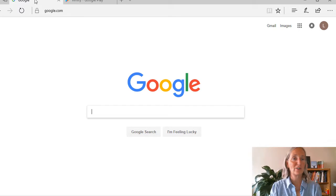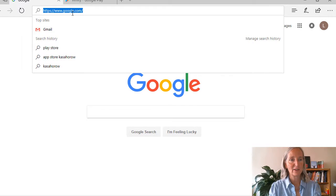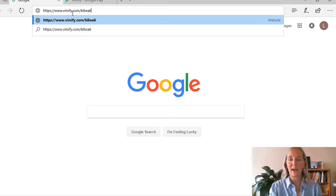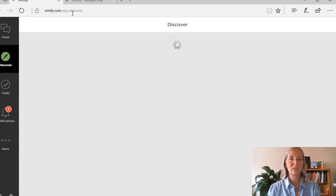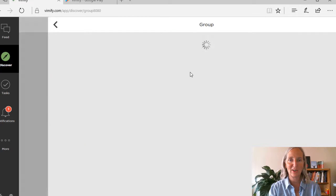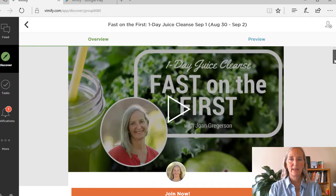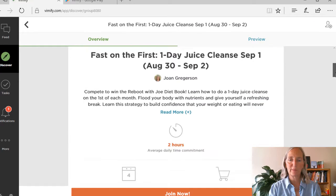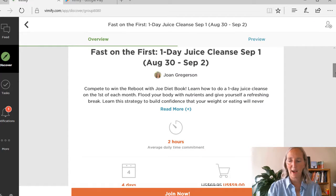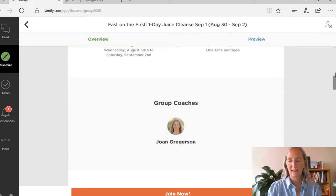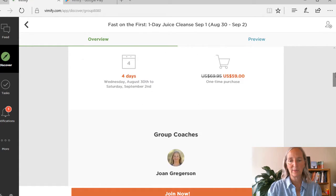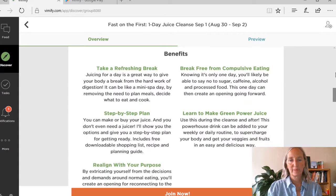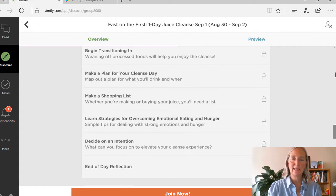Or you can do it on your computer, and here you'll start by getting a link. And once you do, it's going to take you to this main page here. Here you can see all the information about the challenge, so you can see the benefits, you can see the schedule, and anything that you might need.